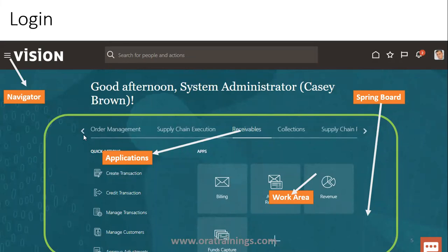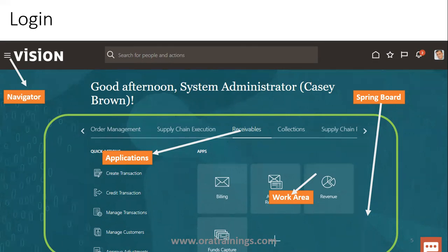The highlighted portion you see here is called the springboard. In this area there are many items like order management, supply chain management, and receivables. When a user is created in the ERP, you configure what role the user belongs to and what actions they can perform. For Cassie Brown, who is a system administrator, there are a large number of functionalities available.